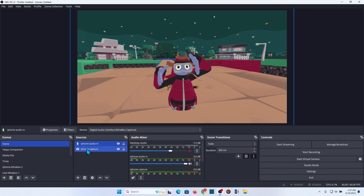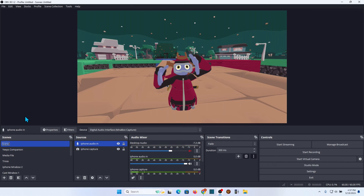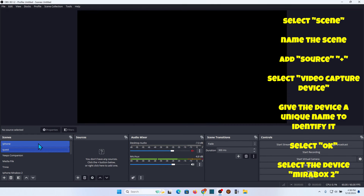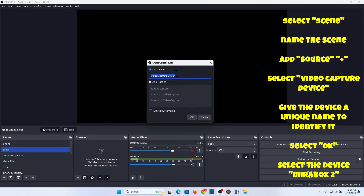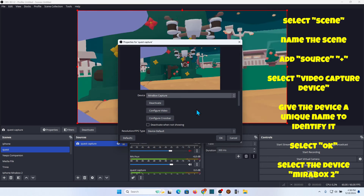That's for the iPhone. Now we're going to create another scene. You can rename these scenes — I'll call this one 'iPhone' so we know. Now I want to create a new scene, so click the plus button and we'll call this one 'Quest' because it's the cast video for my headset. Just like before, it has nothing on it, so we're going to add a Video Capture Device and call it 'Quest Capture.'